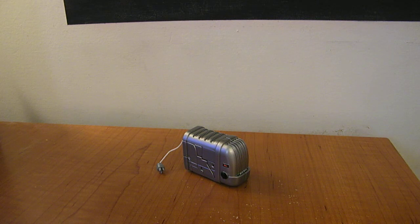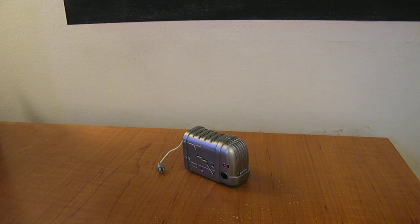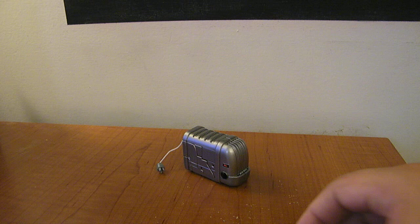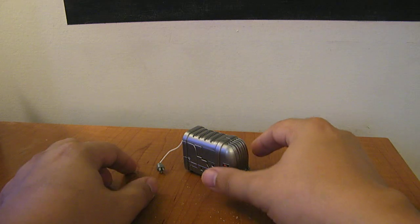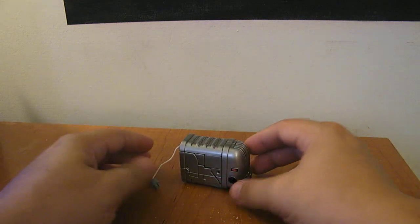This is the video review for Transformers Revenge of the Fallen Scout Class Ejector. As you can see, he's a little toaster.